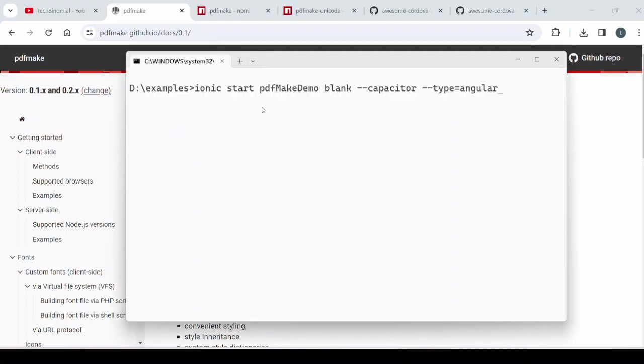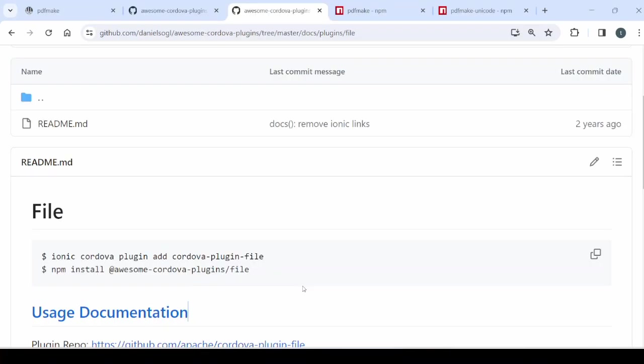Let's create a new Ionic Capacitor Angular application. Now we will install few plugins that we require for the demonstration.